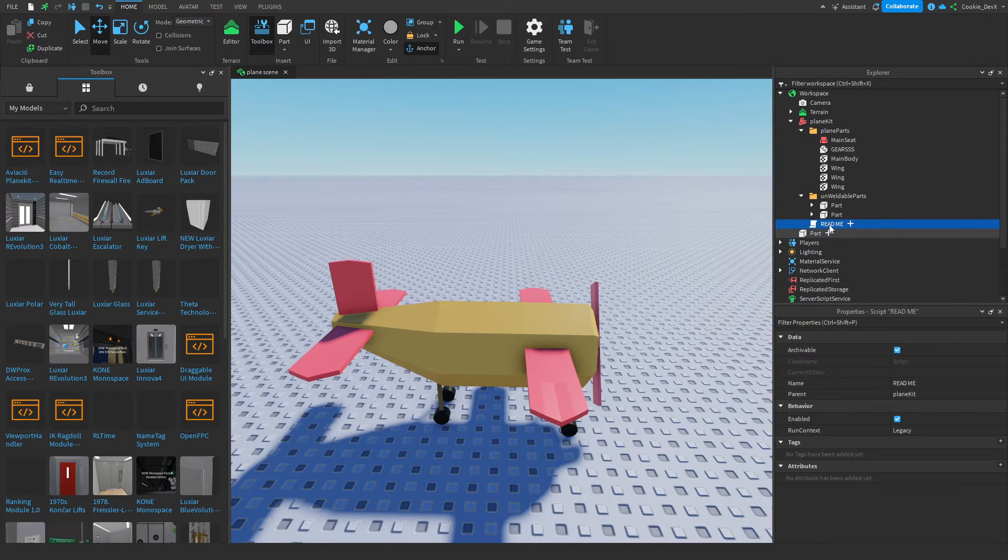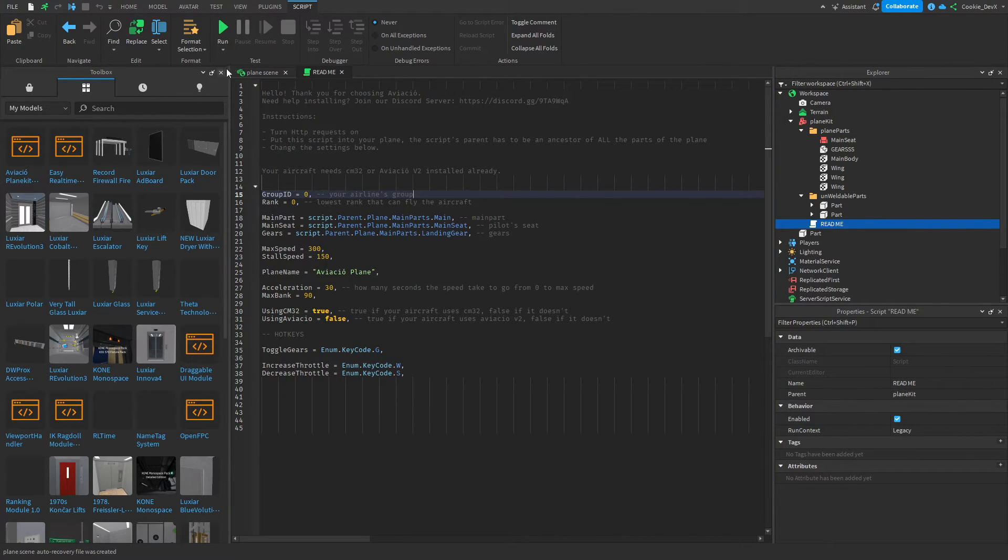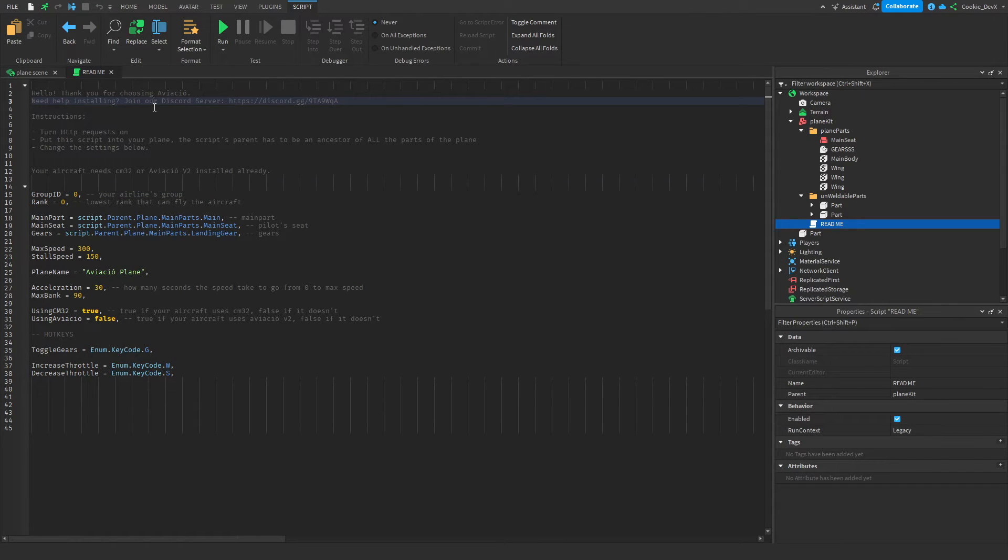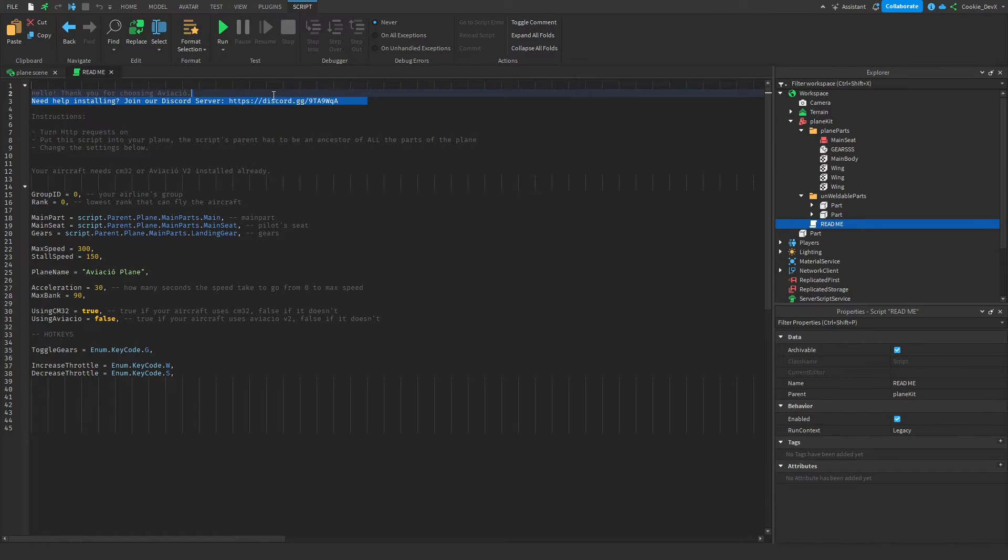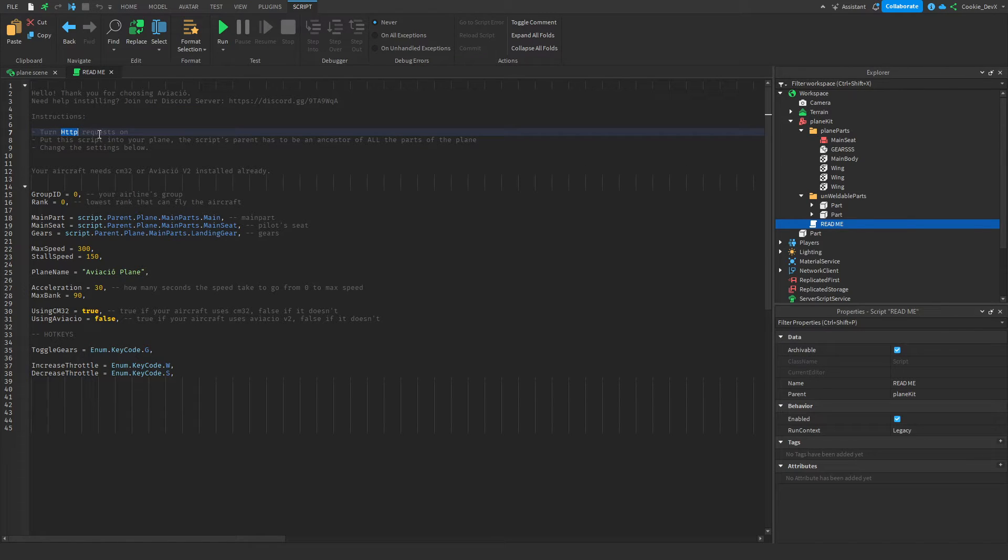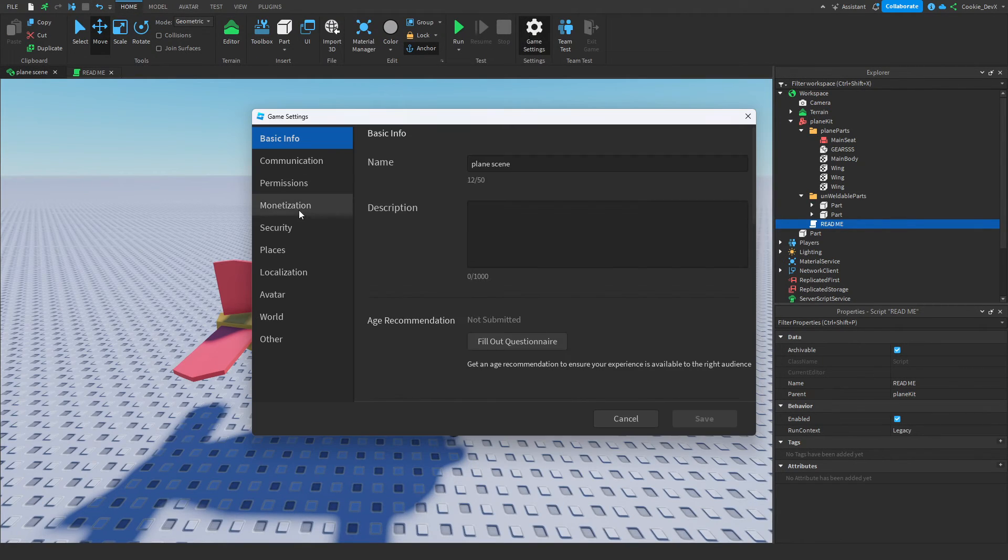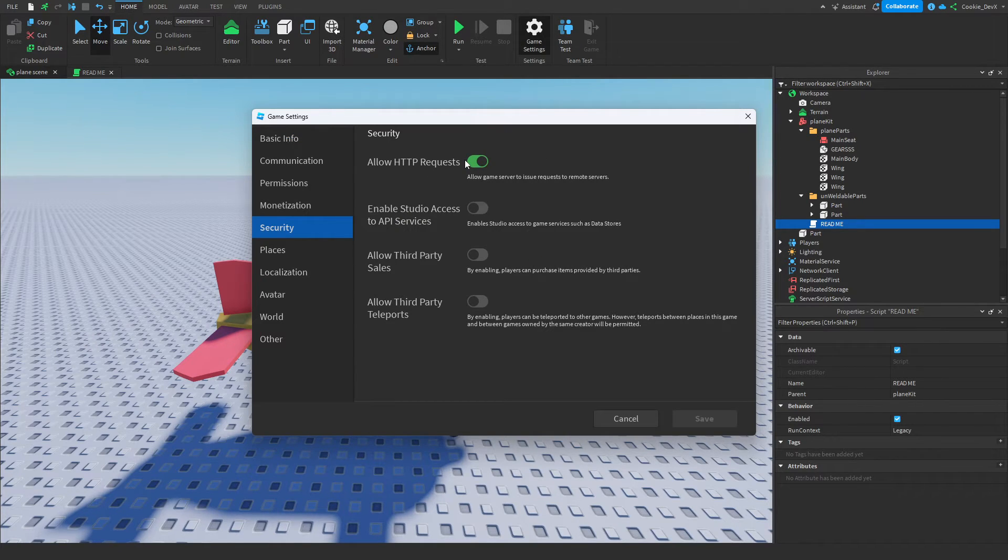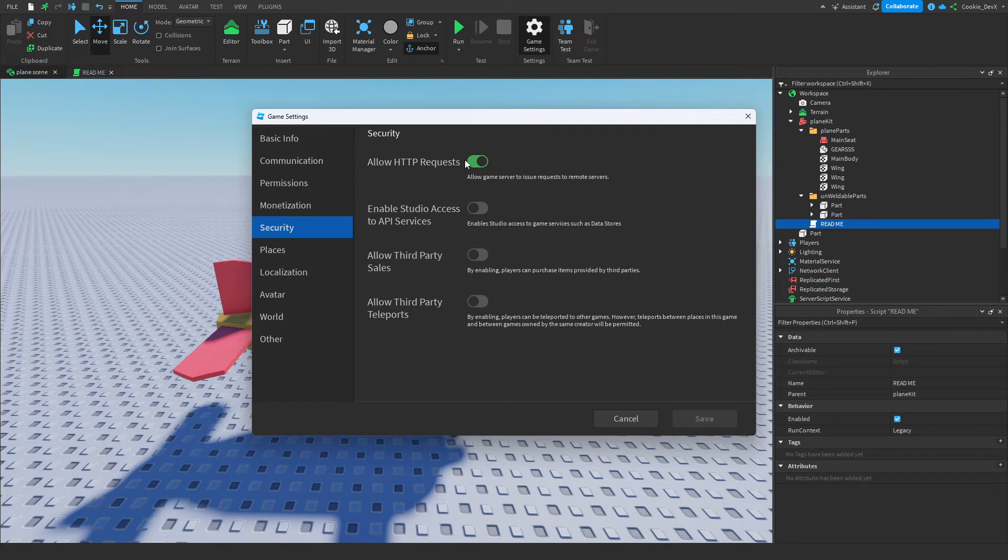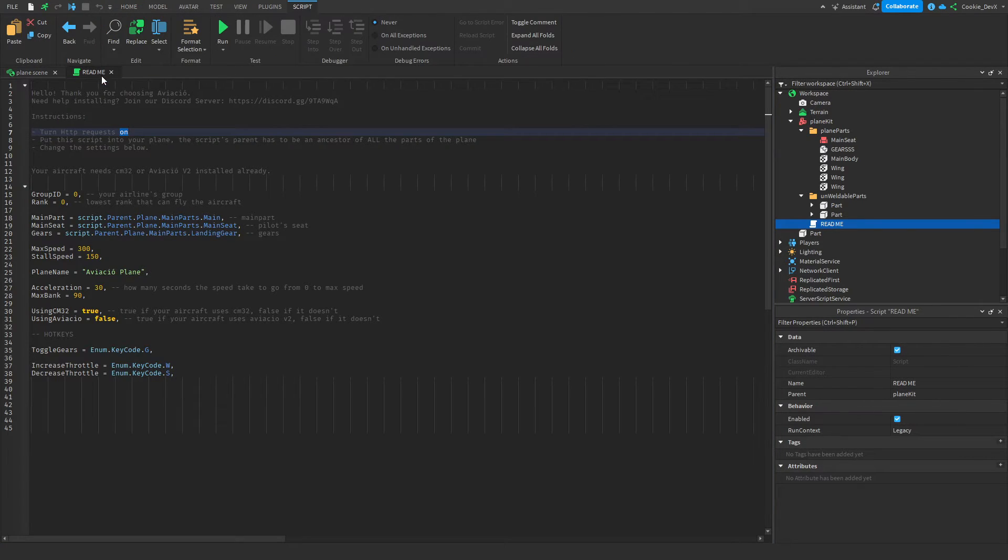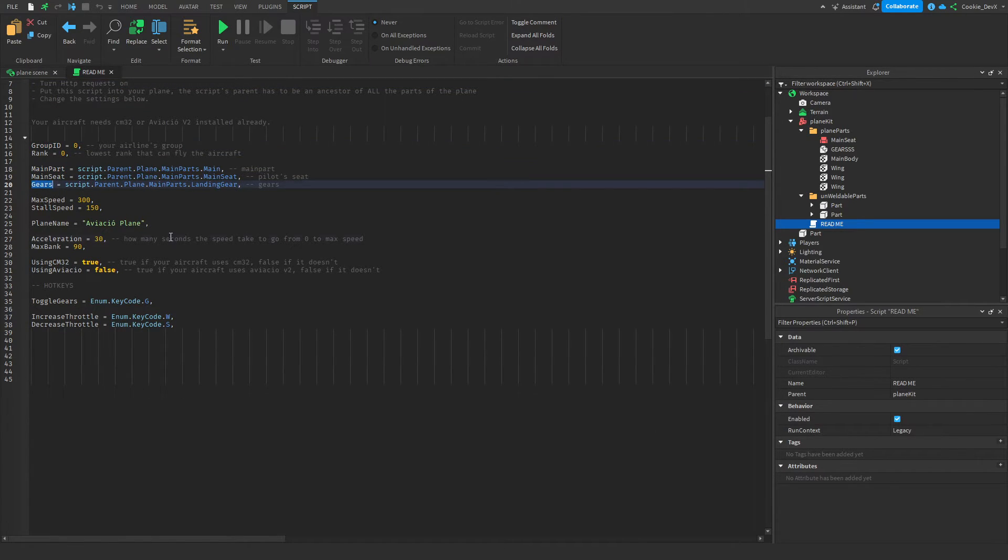So now that this script is inside the correct model, we can open it up and configure all the settings inside of it. Of course, if you want to join their Aviko Discord server, it will be linked in this readme, and you can see what they have to offer or if you need any help. Now also, as you can see in the instructions, it tells us to turn HTTP requests on. So head to settings, security, and make sure allow HTTP requests is on. If you can't see this, make sure that your game is published. This is probably just for licensing, whitelisting, or maybe software updates. Now inside of here, you can see all of our important variables which we can configure.